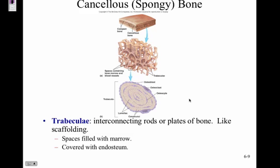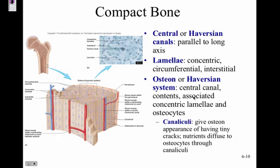Compact bone looks like tree rings. There is a central Haversian canal, which runs parallel to the long axis of the bone. If you're looking at your radius, the Haversian canal runs along its length. Blood vessels pass through the Haversian canal to deliver nutrients.